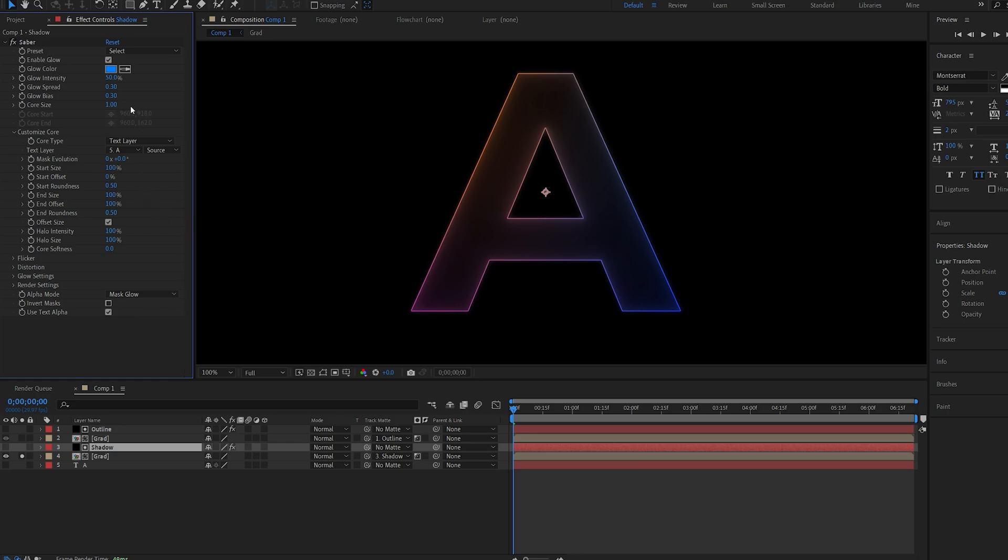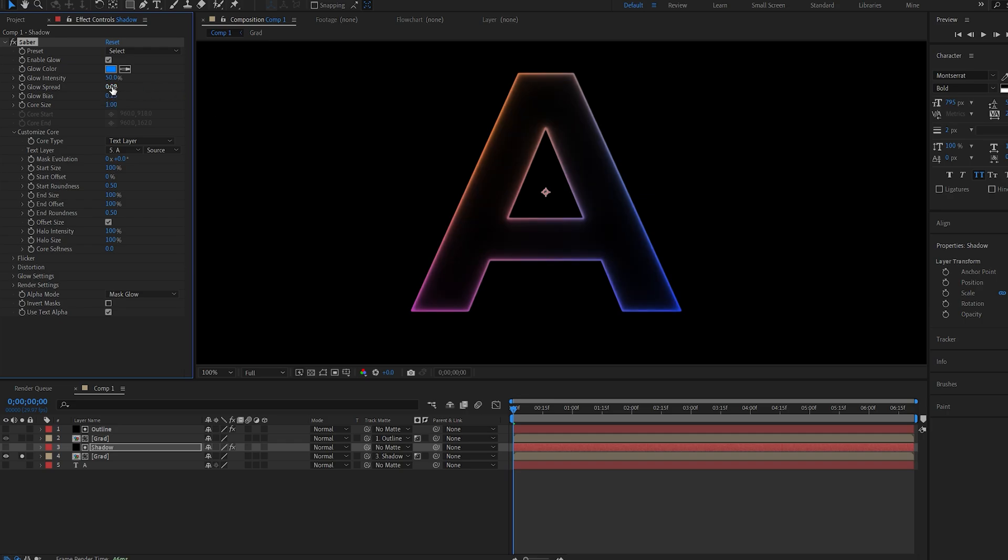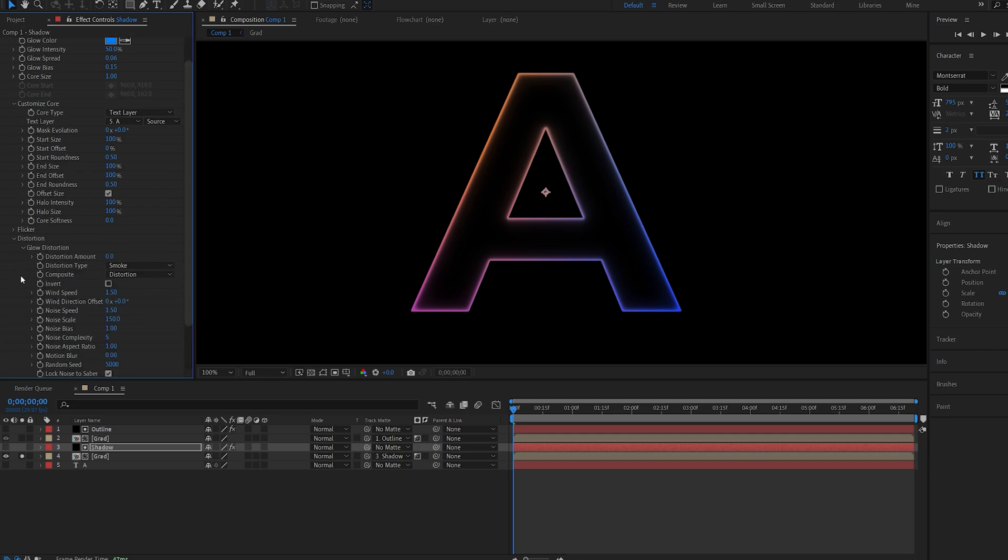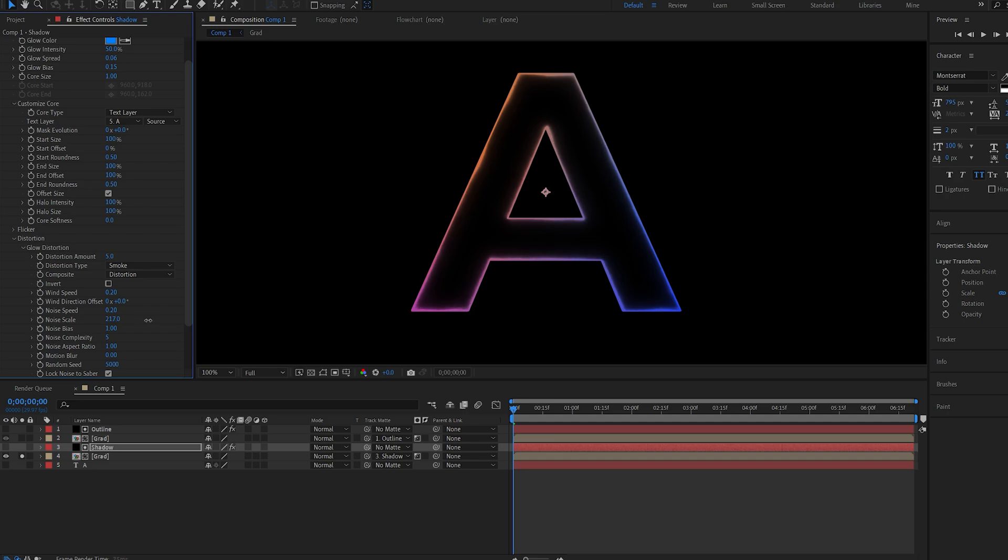So here we can play around with some of the settings here to sort of create an inner shadow and we'll actually keep the colors from the gradient which adds a nice look to it. Now if I go into my distortion here under glow distortion I can set it to 5 and anything that has speed in it I'll just lower it to 0.2 and up my scale by a bit here as well.